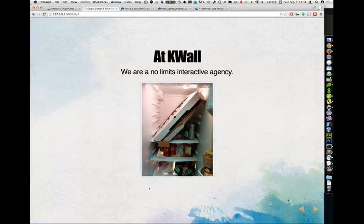KWAL is considered a no-limits interactive agency. Basically, do not tell us that it can't be done. Big pizza box, little refrigerator — we'll make it work.